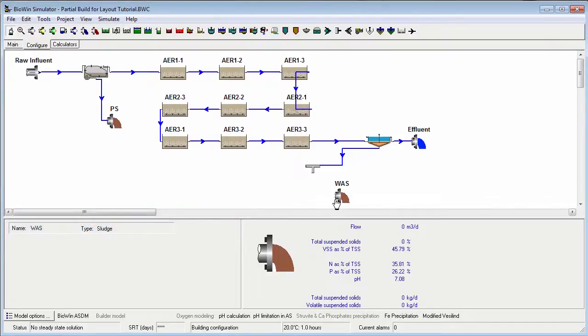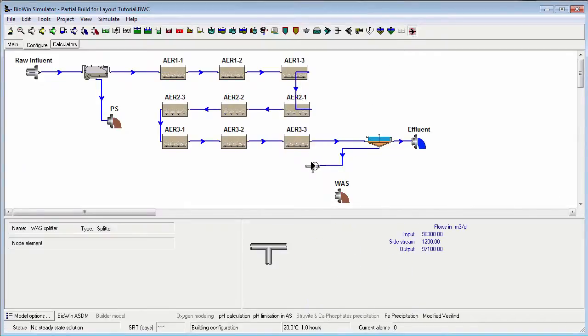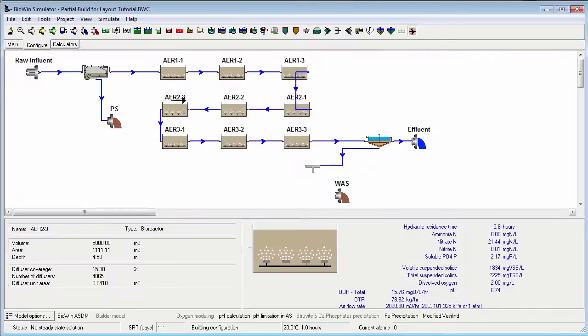To connect the return activated sludge line to the front of the first bioreactor, a mixing element is not strictly required. Simply point the pipe connection tool to the middle of the first bioreactor and the pipe will be connected.